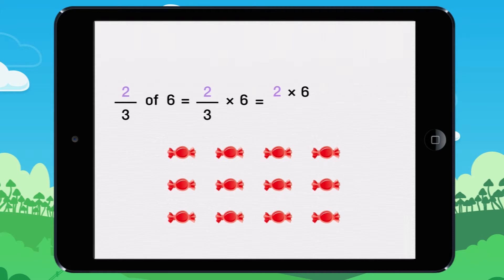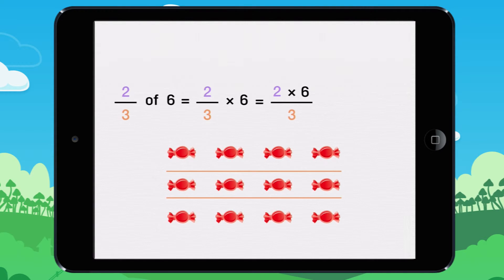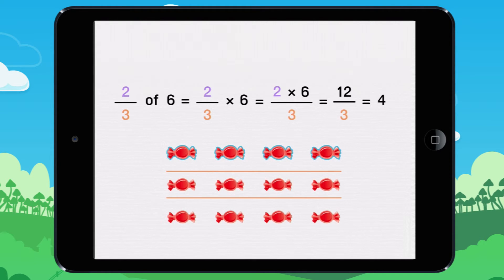To start with, you divide six by three, and you multiply by two. You get twelve divided by three, which equals four. Two-thirds of six candies is four candies.